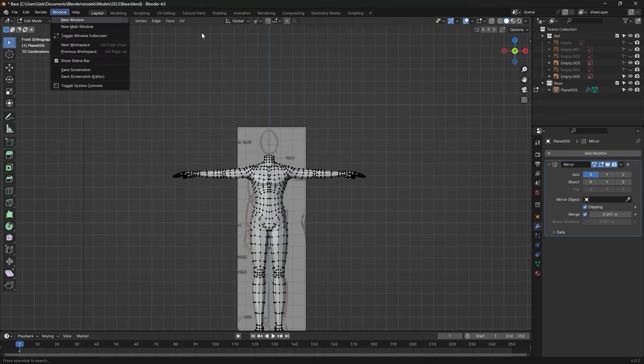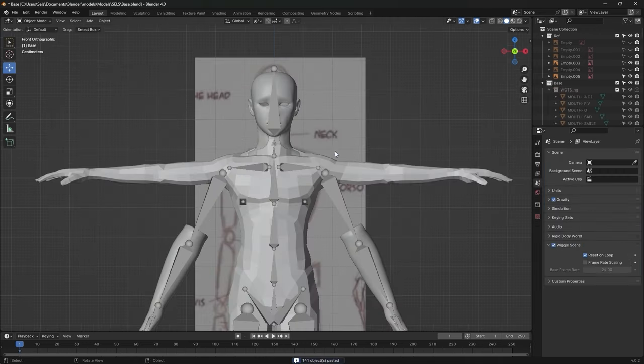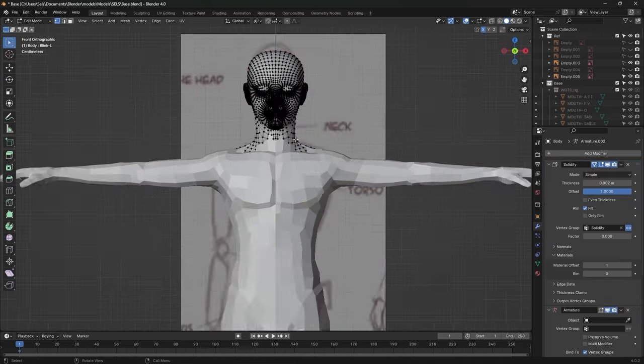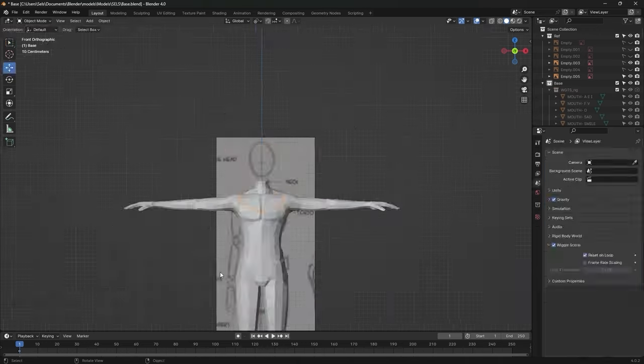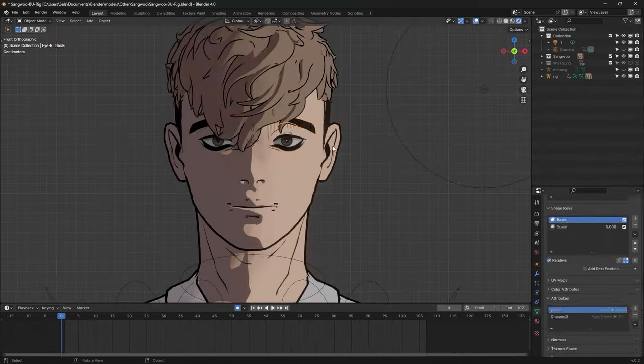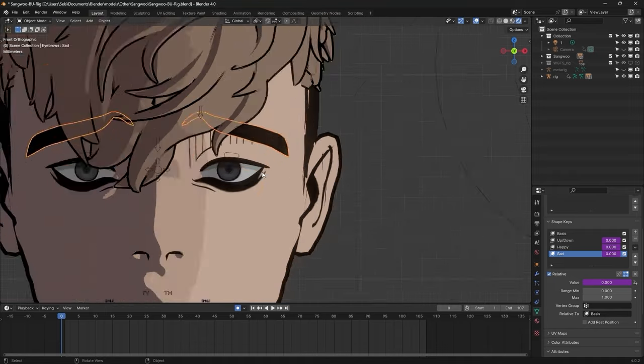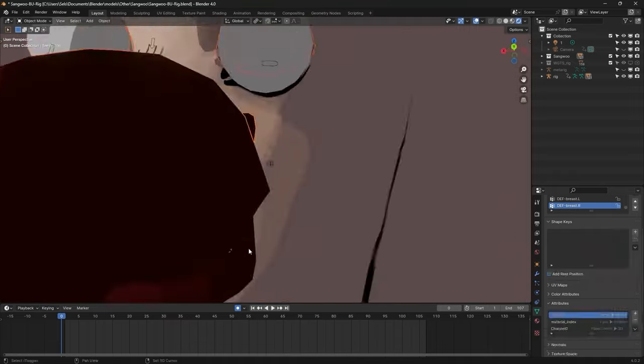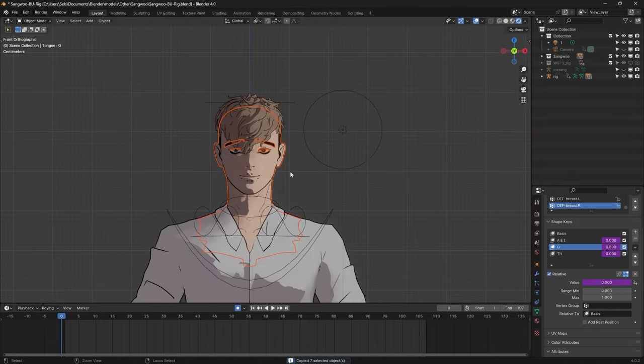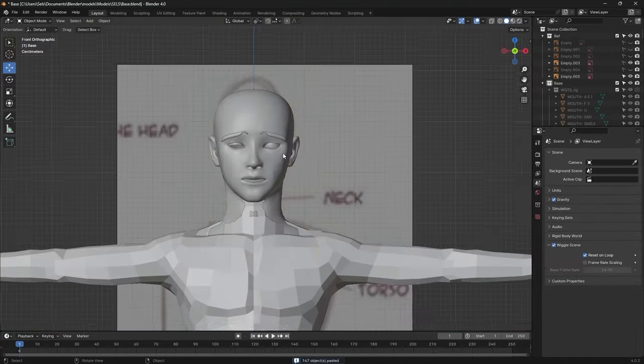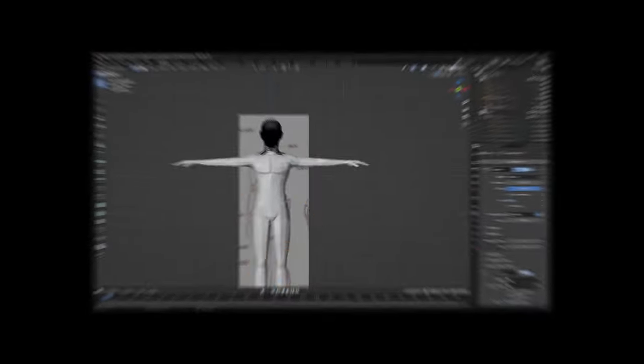Guess what I did for the head? I stole it from the Sangwoo model I made in the past, because I don't think I could model one better than this, and if I did, it would turn the 6 hours I spent on this to 10 hours.